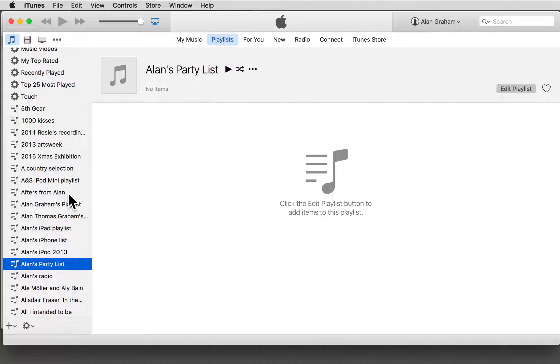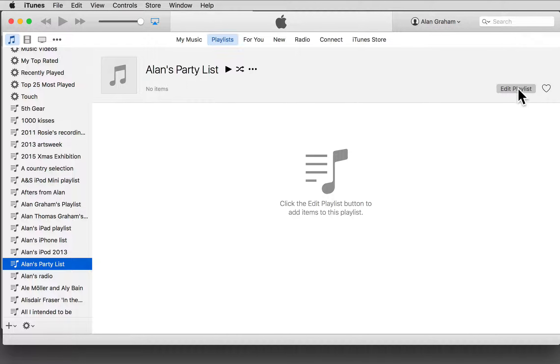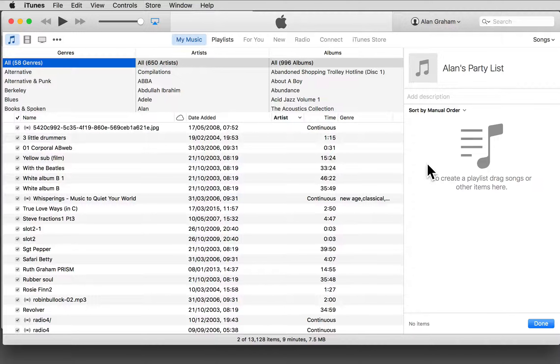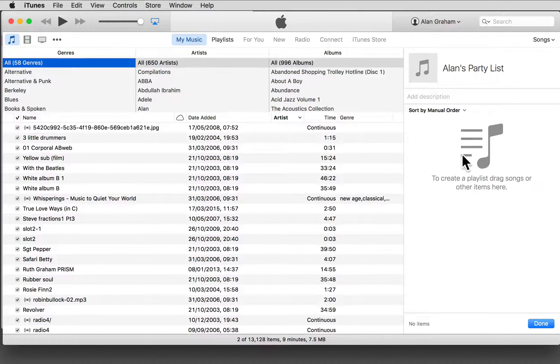Now come across to Edit Playlist on the right, and a panel opens, and I can now create my playlist.